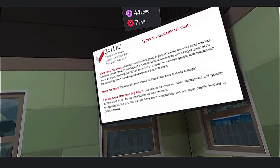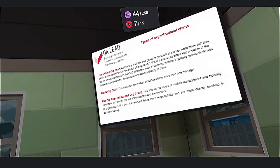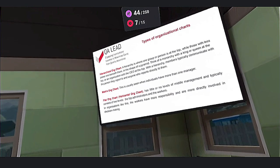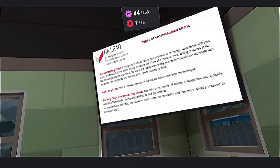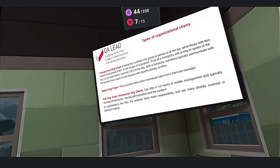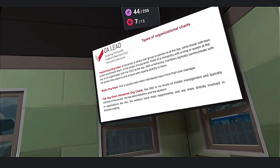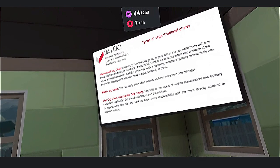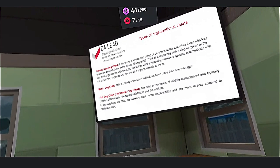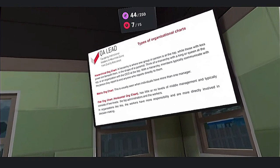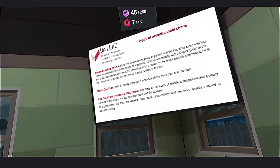Then we have the flat organization structure, which usually has little or zero levels of middle management and typically consists of two levels: the top administrators and the workers. In organizations like this, workers have more responsibility and are more directly involved in the organization's processes.